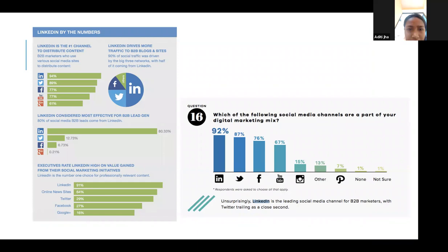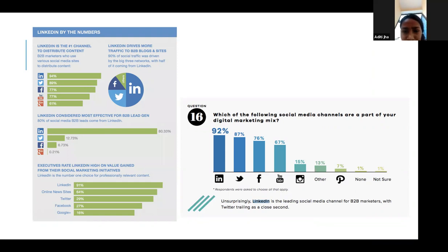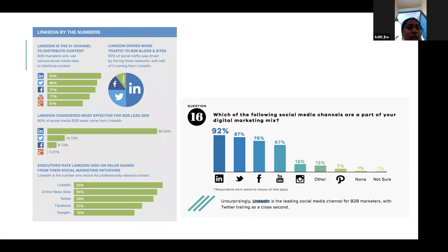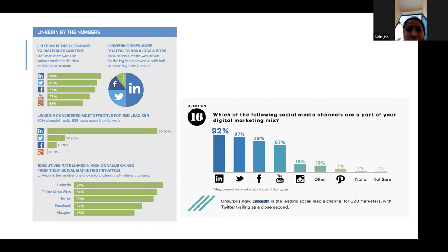This slide shows data on LinkedIn's growth. The second chart shows which social media channels are part of digital marketing strategies — LinkedIn is considered the best for digital marketing, followed by Twitter. The first chart shows how LinkedIn is distributing content and how it is considered most effective for lead generation.